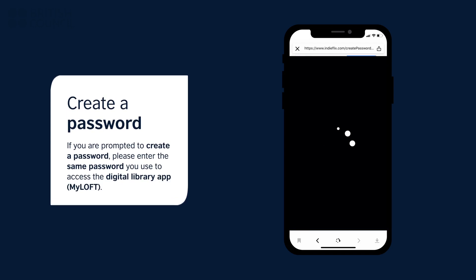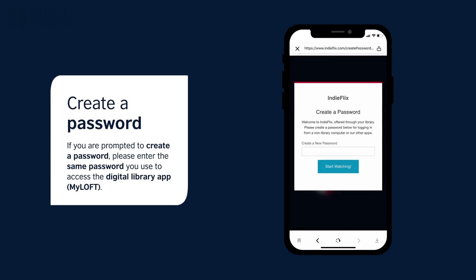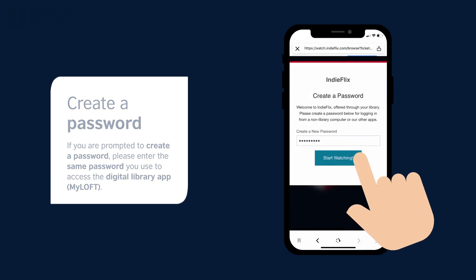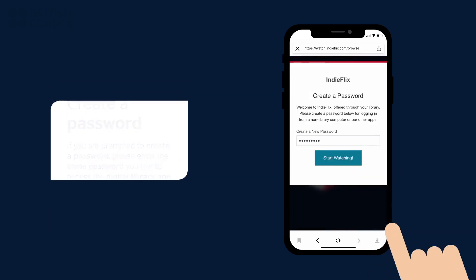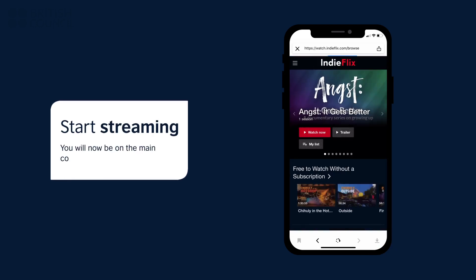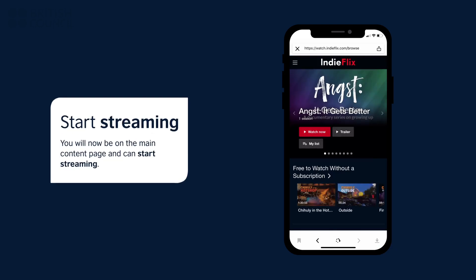If you are prompted to create a password, please enter the same password you used to access the Digital Library app. This will now log you in. Select any film to start watching.